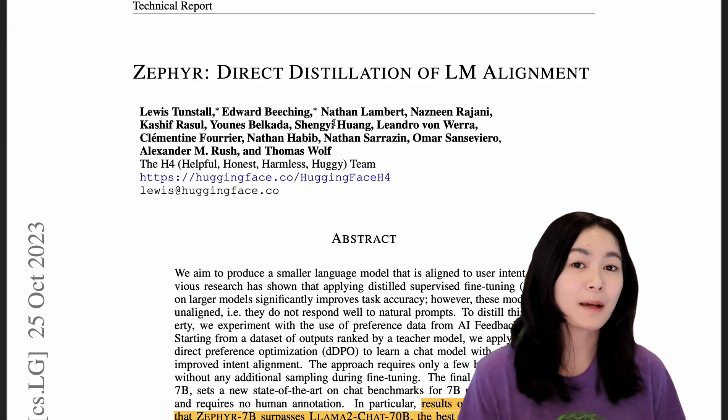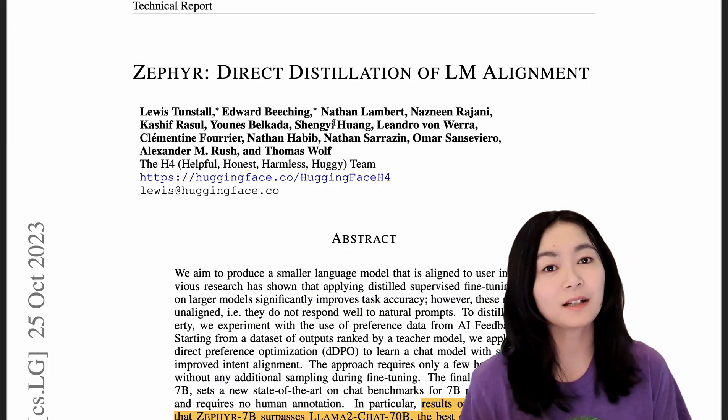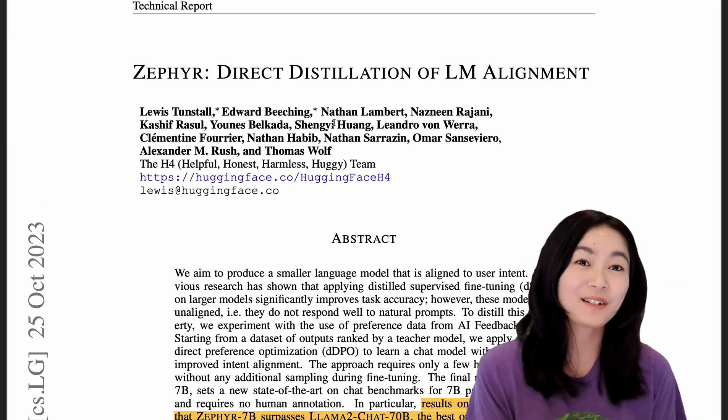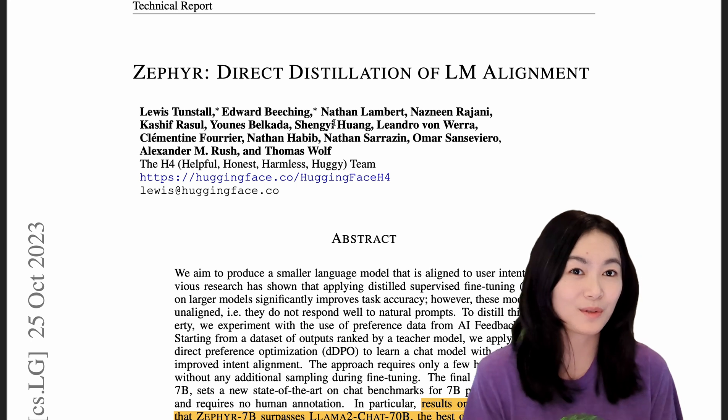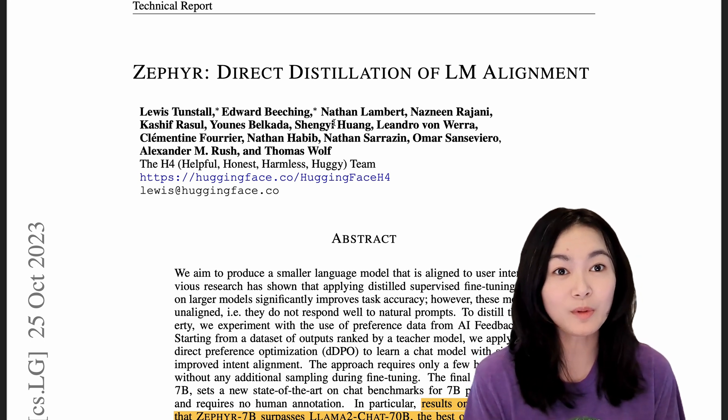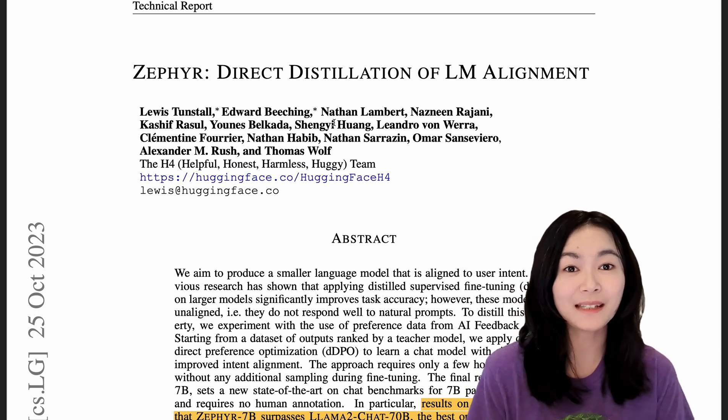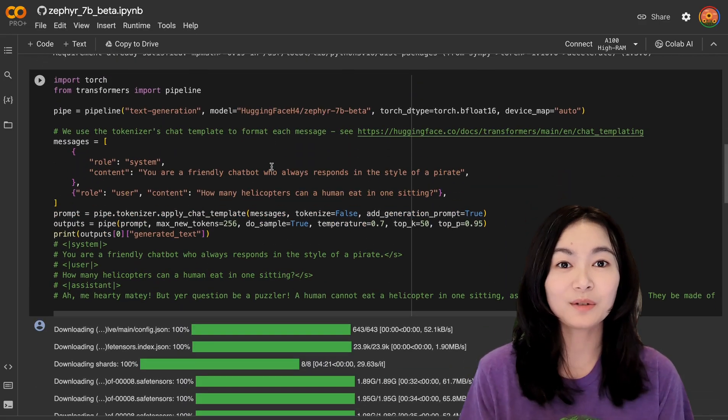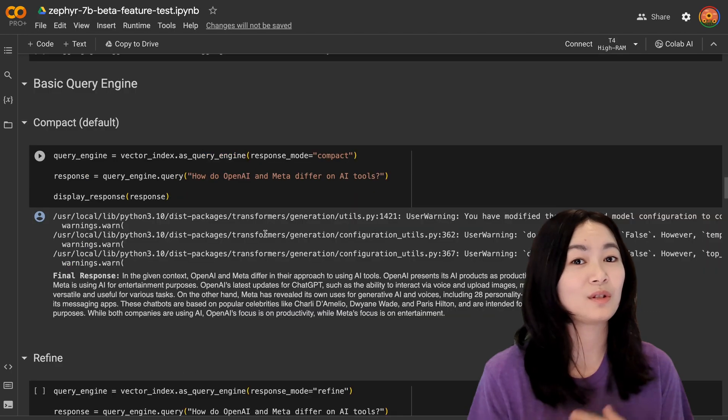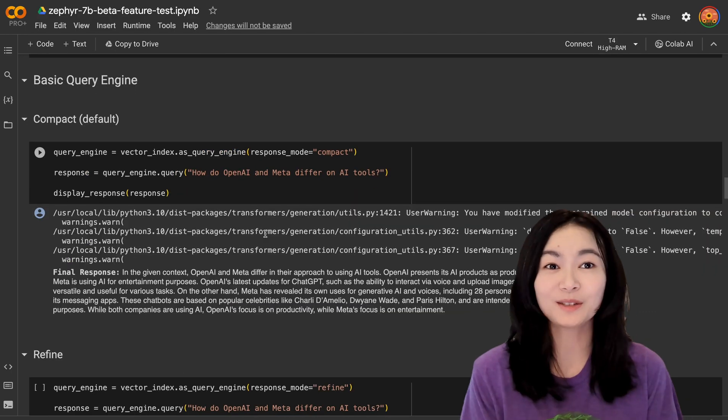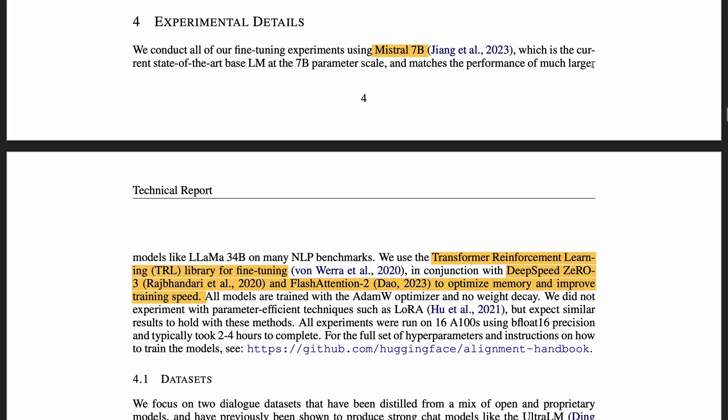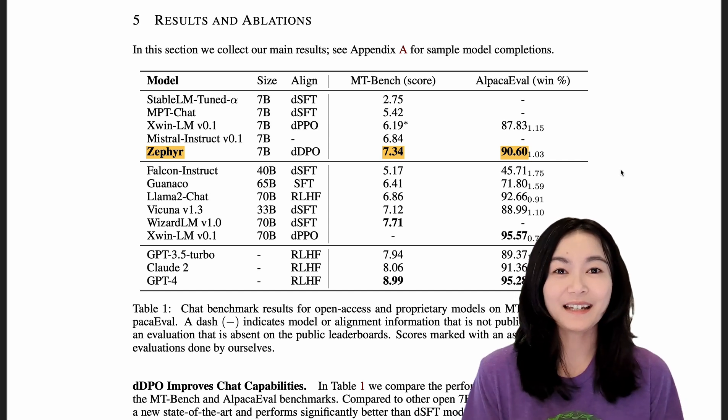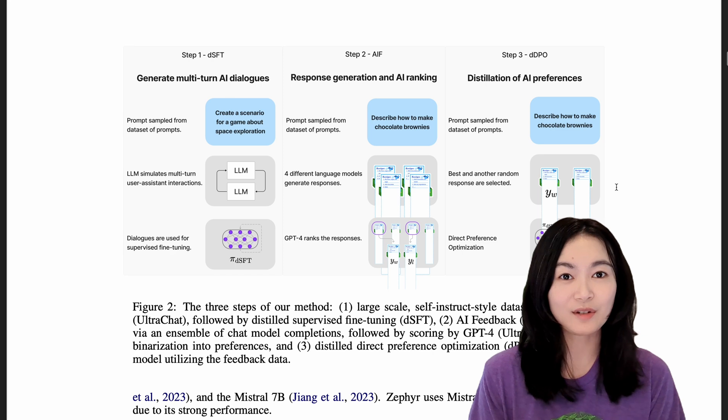They just published this technical report this week, so I thought it was a good time to go through this technical report to see the model details and take a look at some code, including how to do RAG with this model. Zephyr is fine-tuned on the best small open-source foundation model, Mistral 7b. It outperforms all of the other small models and even outperforms Llama 2 Chat 70b and ChatGPT in multiple benchmarks.